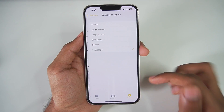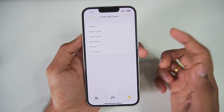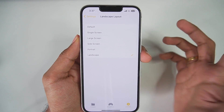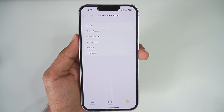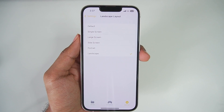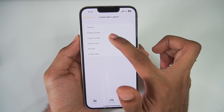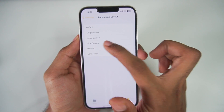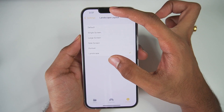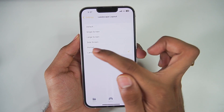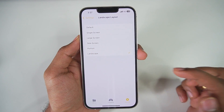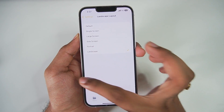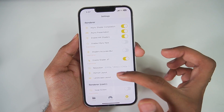Now looking at landscape layout — if you want a large screen like on Citra Emulator for Android, just select the large screen option. I use large screen quite a lot. If you want side-by-side screens, you can select the side screen option, but we'll keep it at default for today's video.